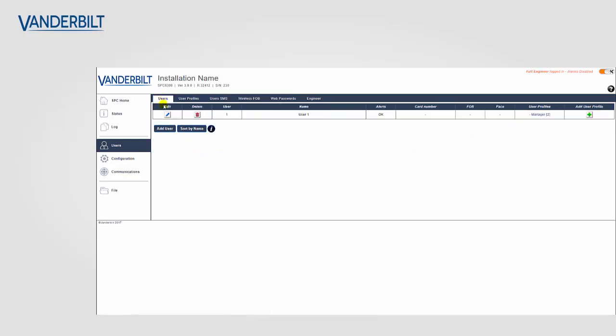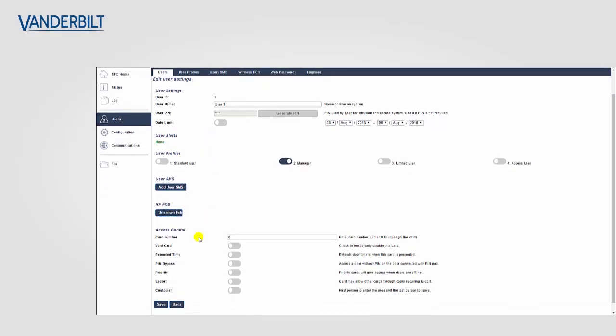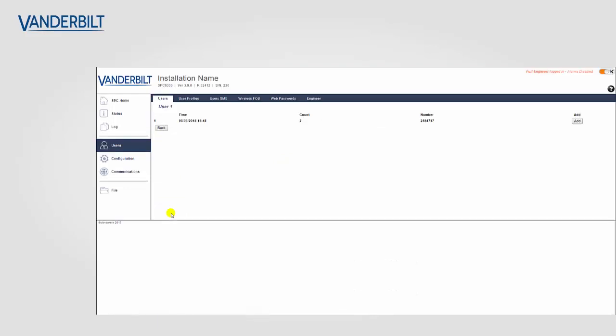To add the fob to a user we go to the users menu again, we select edit, and we select RF fob, assign fob, and we complete it by clicking on the add button.